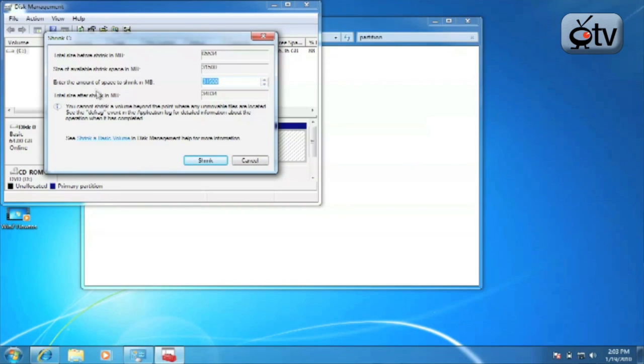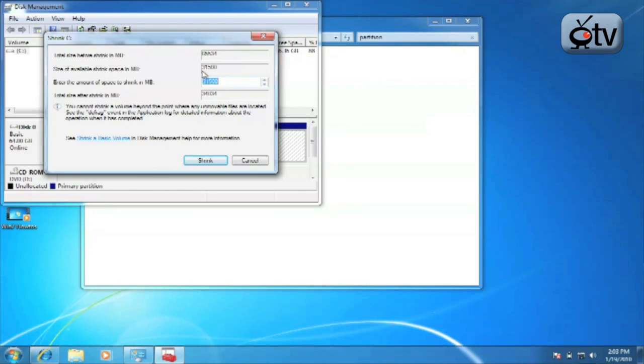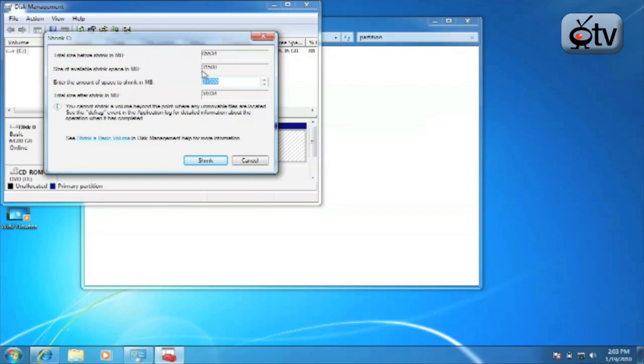Now it's going to say the total size before shrink and give you the size available to shrink. Of course, you may also want to look into defragmenting your hard drive before you do this, because if there is data located elsewhere it's not going to move that data and won't be able to shrink that volume as far as you want to.